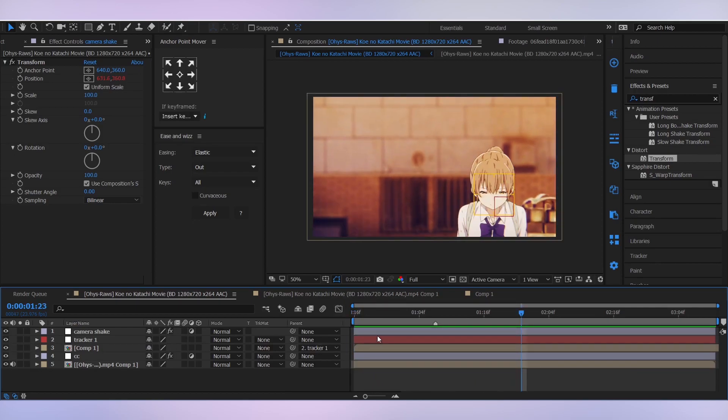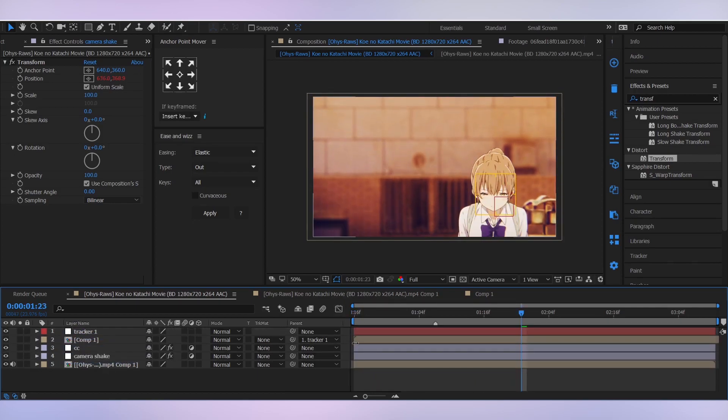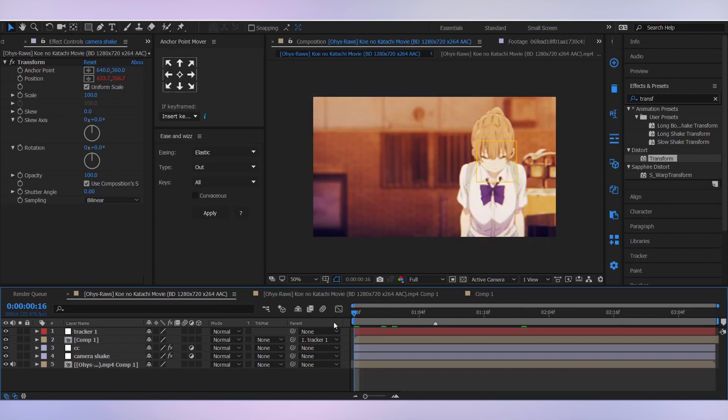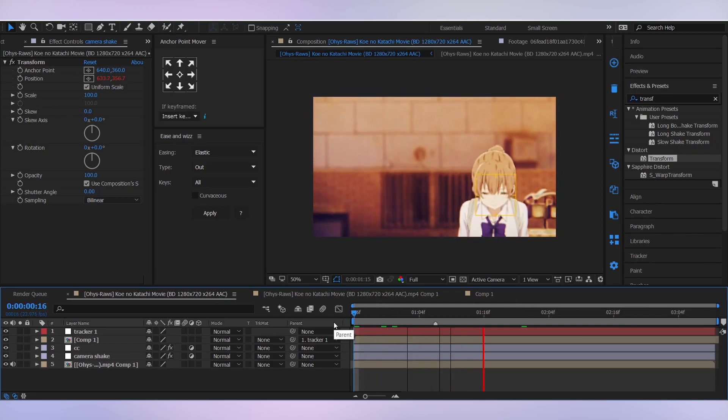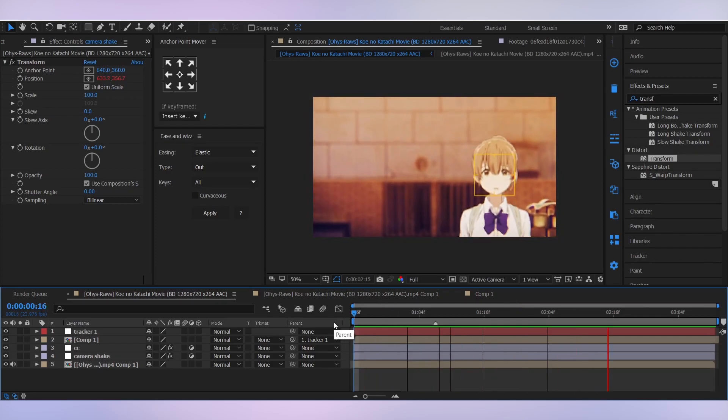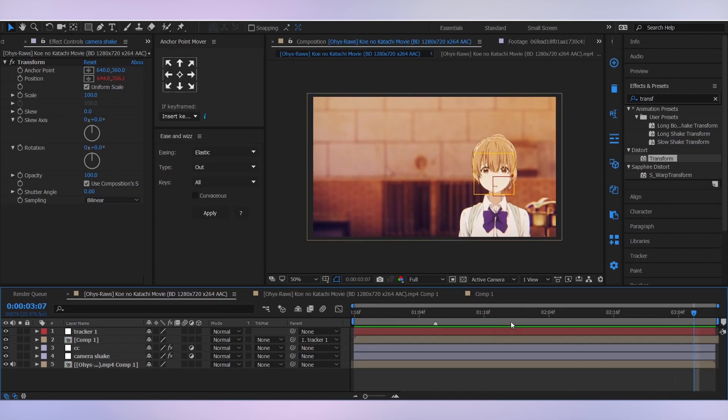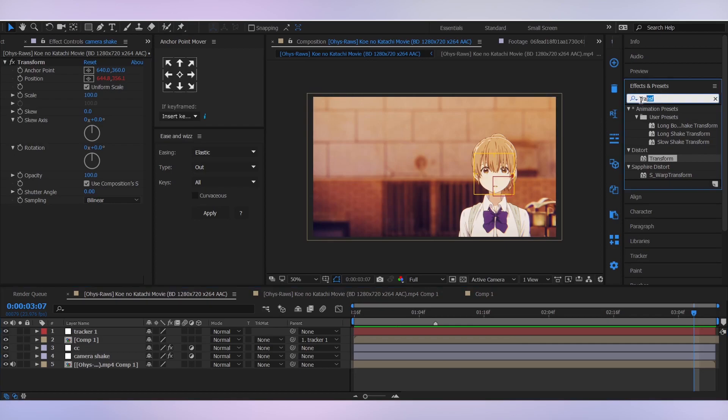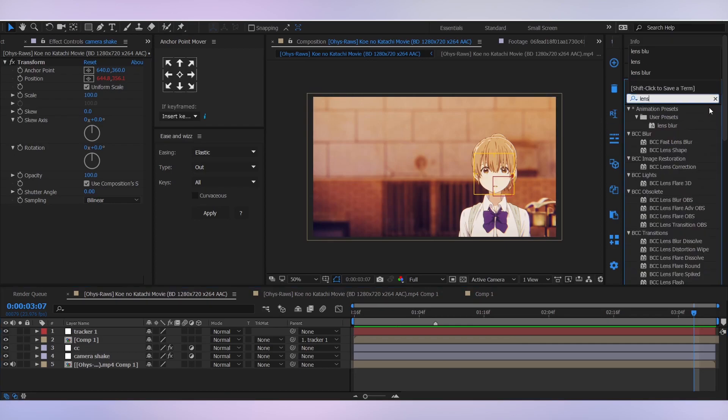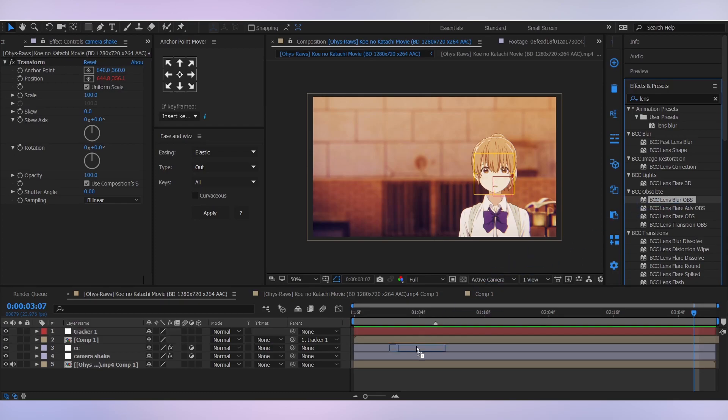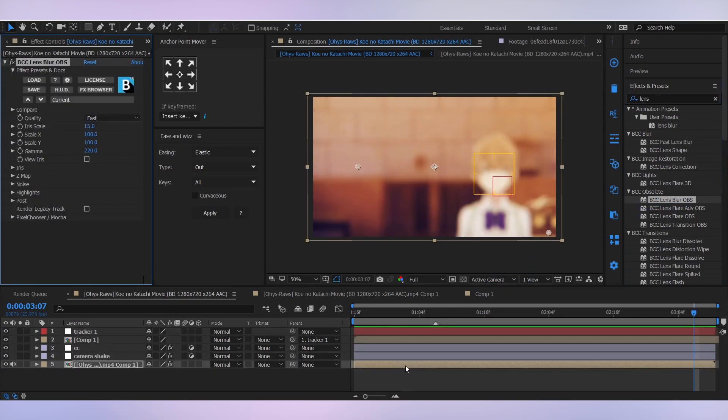So let's bring this below the CC so it doesn't affect it. Then let's add another effect. For the lens blur, you need to have the BCC plugins installed for that. Search for lens blur OBS and drag it onto our main clip.